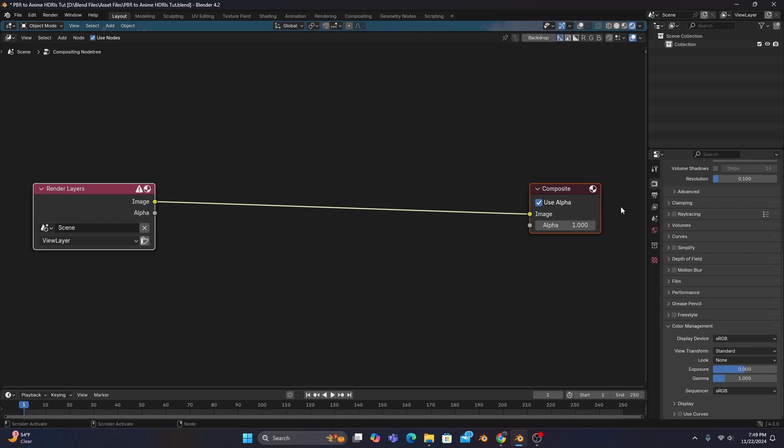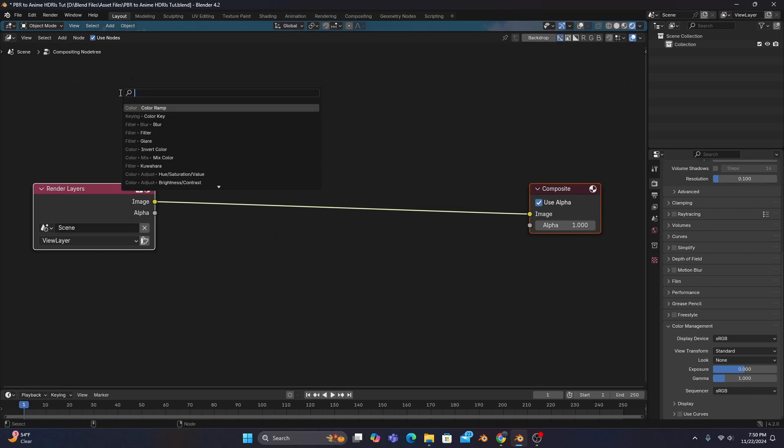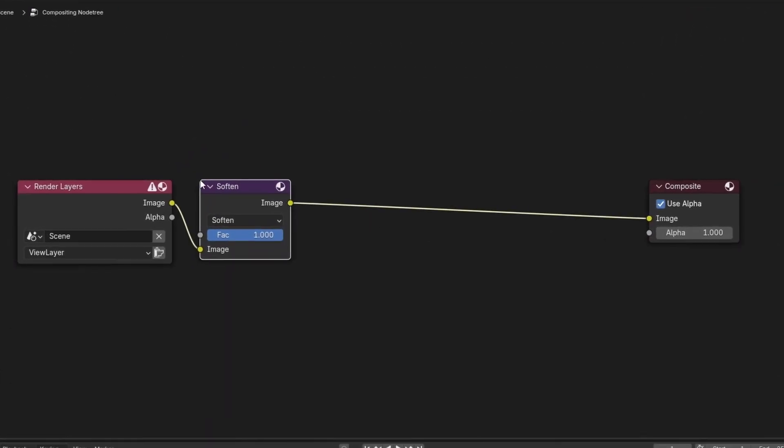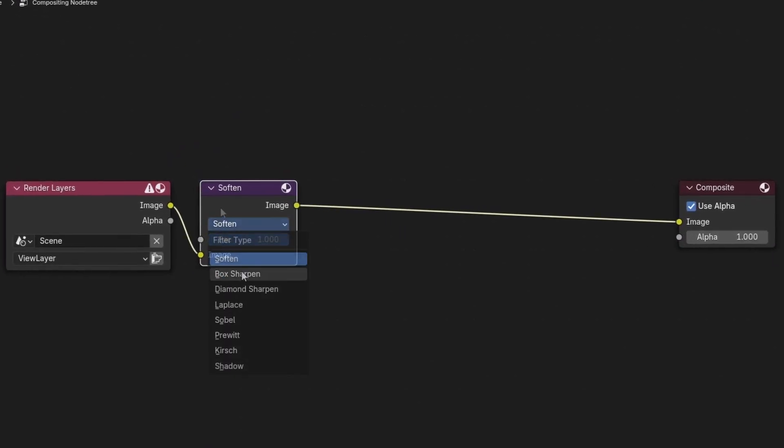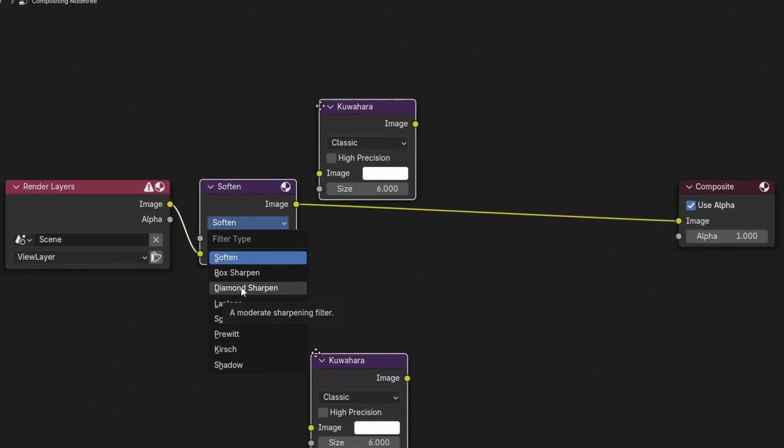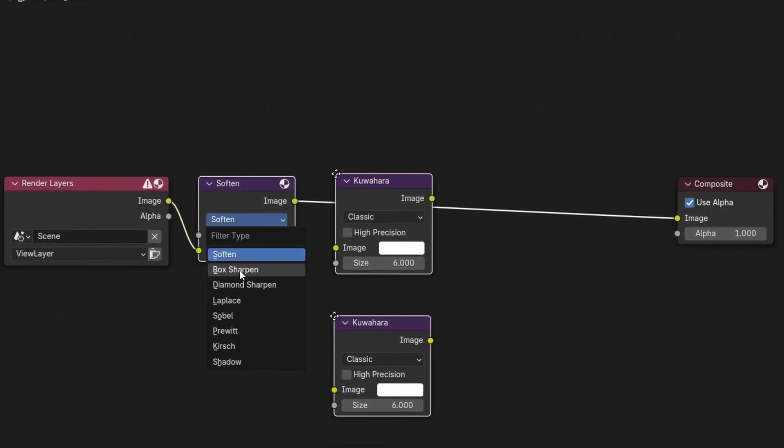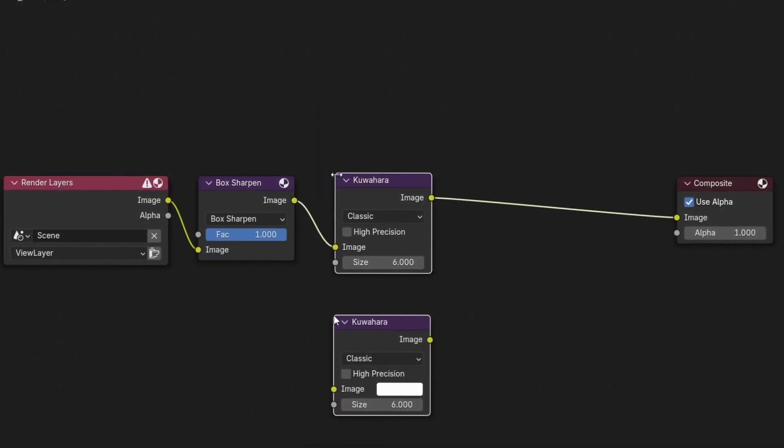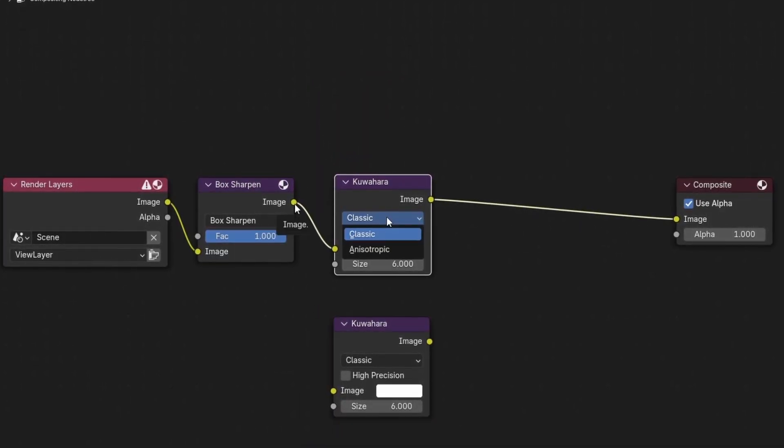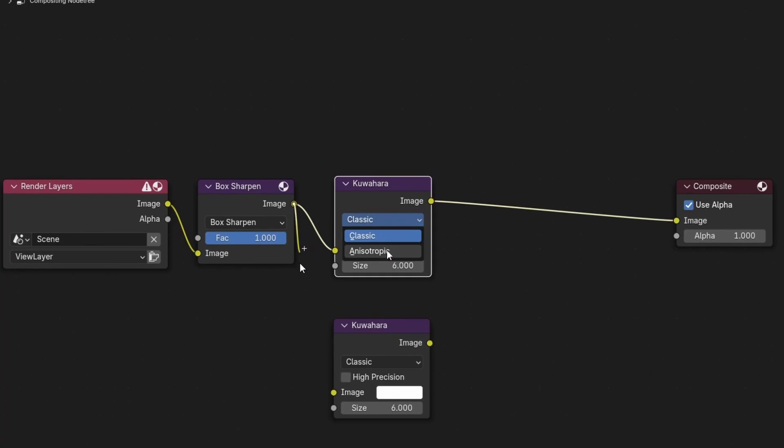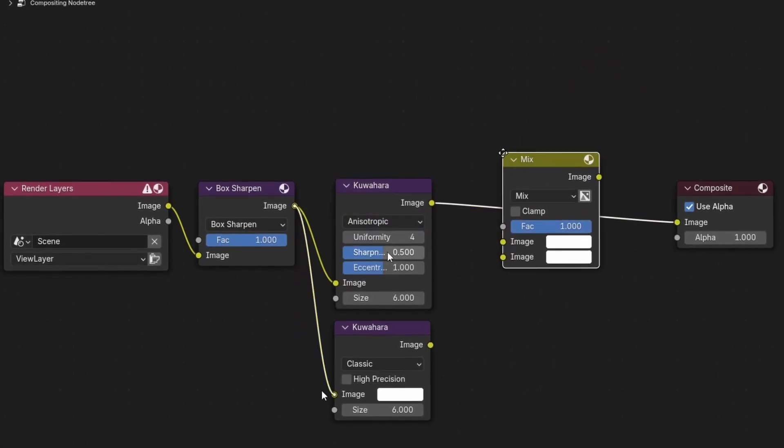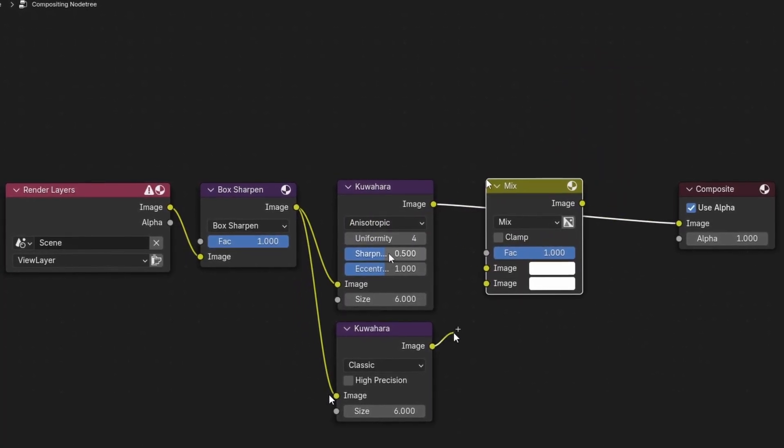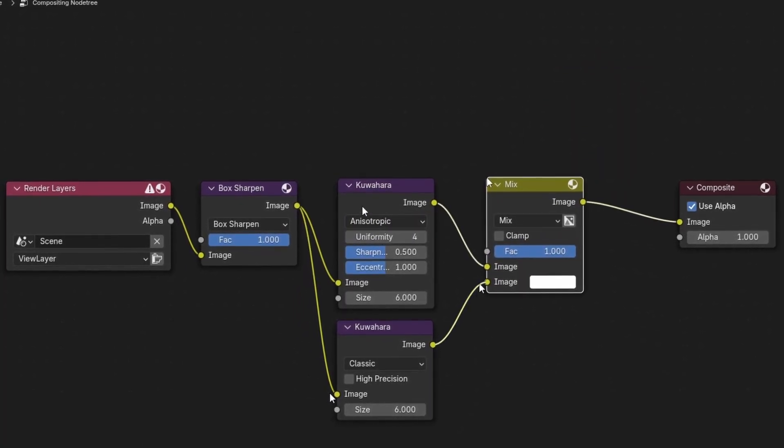As for the effects themselves, this is where you have a lot of wiggle room as far as settings go. Overall, the main nodes you'll be using are a filter node set to Box Sharpen or Diamond Sharpen, two Kuwahara nodes, one with the default Classic setting and another with the Anisotropic style selected, and a mix color node connecting everything together.